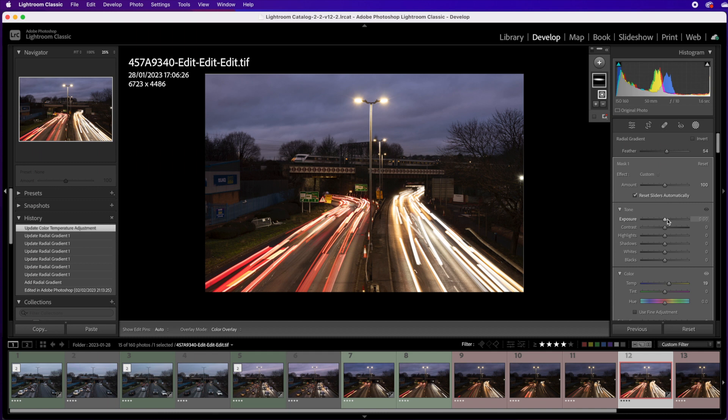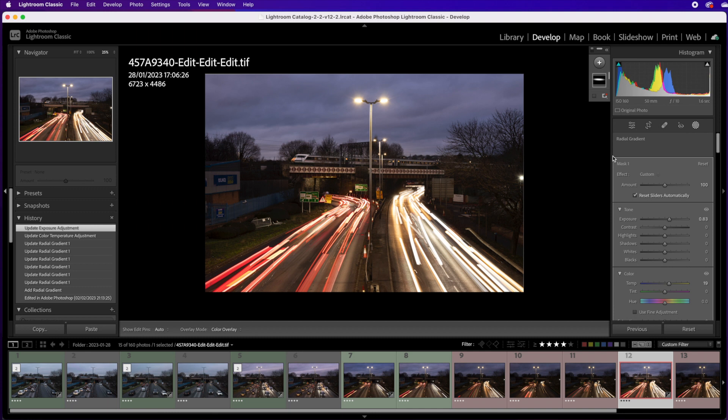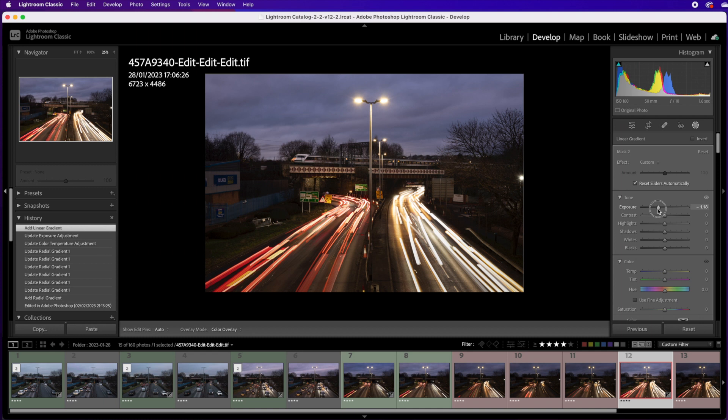I could do to darken up those light trails. They're just taking your eye away from the train, it's supposed to be a railway image. See if I can lose some of those but still retain the effect.